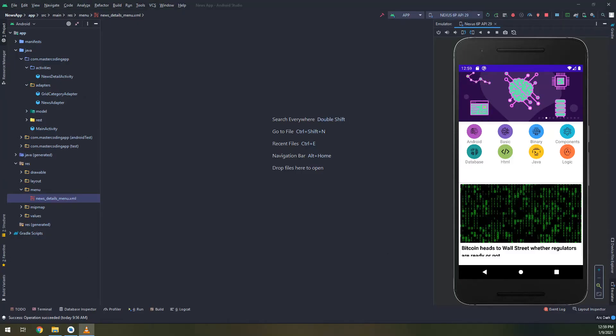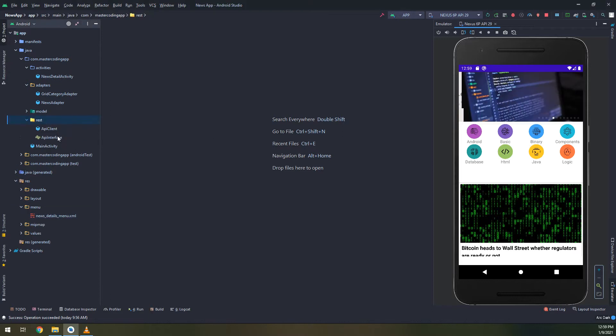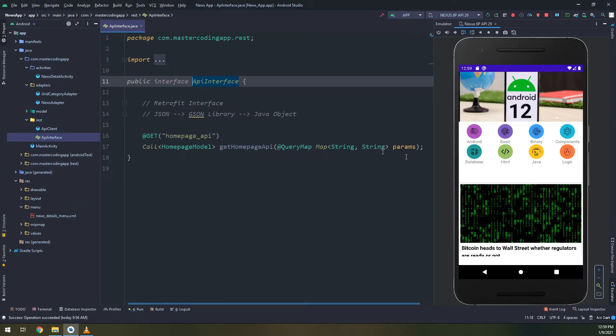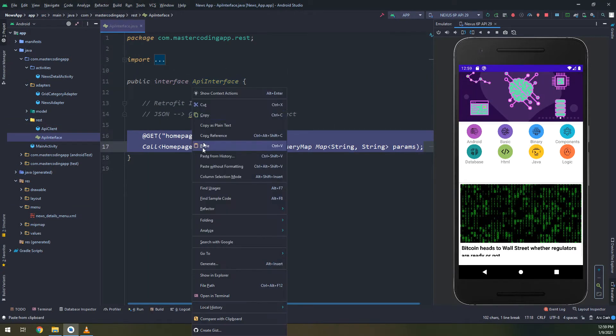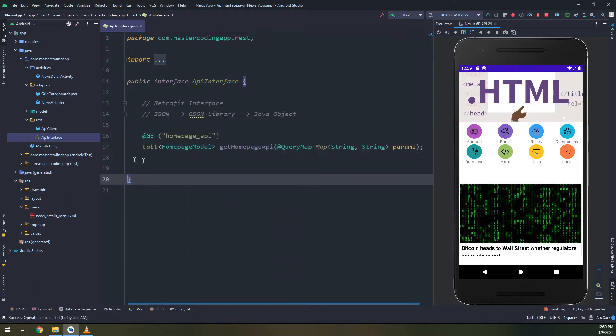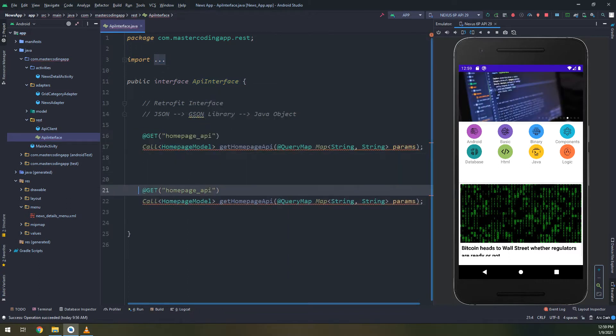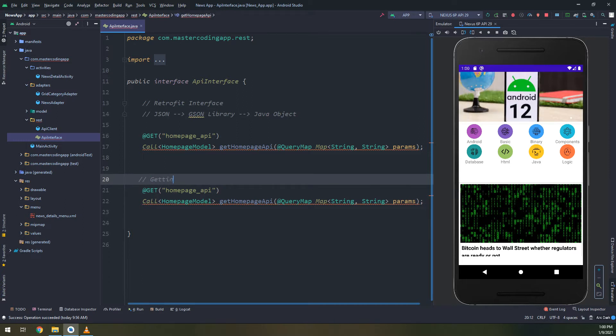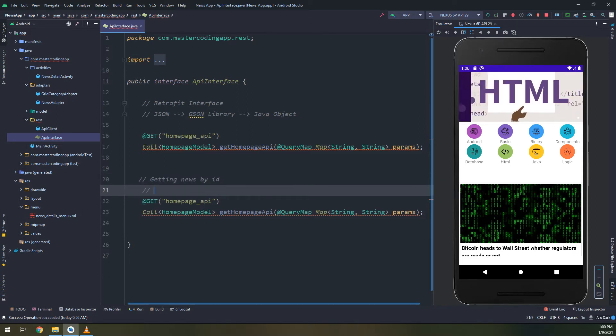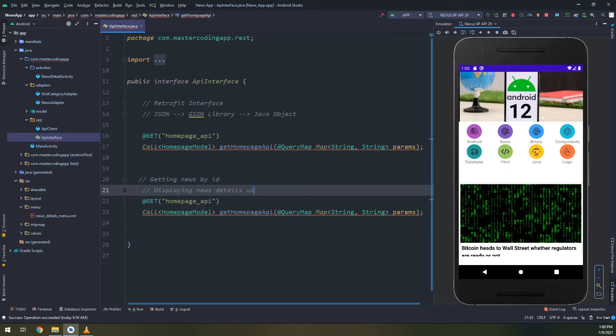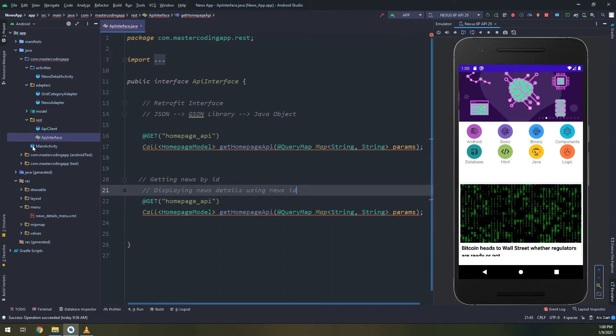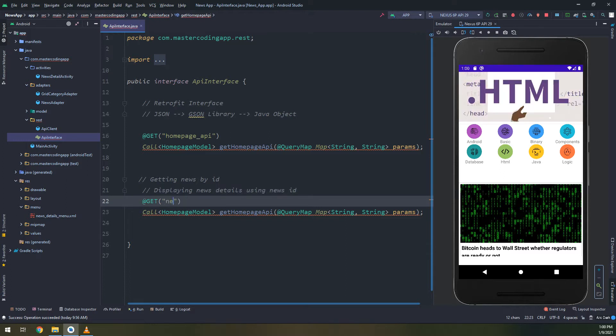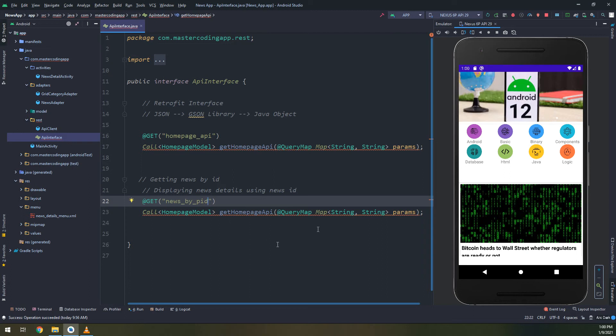We are going to display the news into the news details activity. First of all, we need to make the coding for the Retrofit and the API interface. Getting the news by ID is done by creating a get method using the Retrofit, displaying news details using news ID.